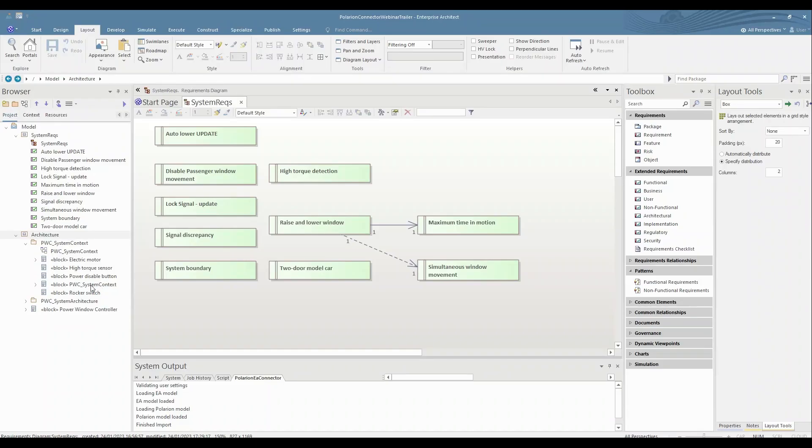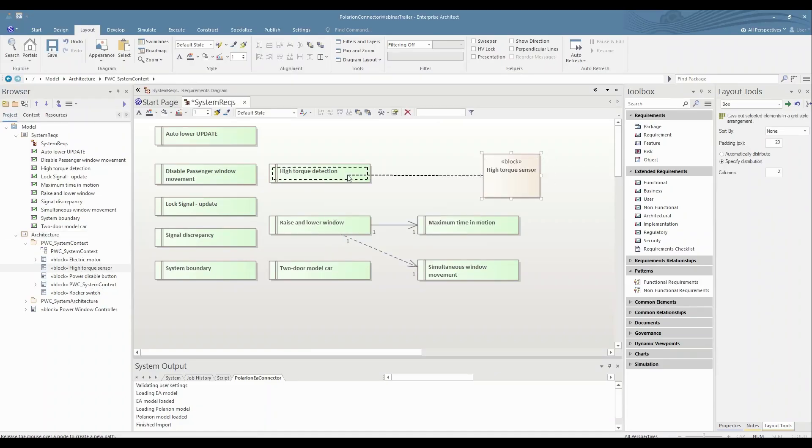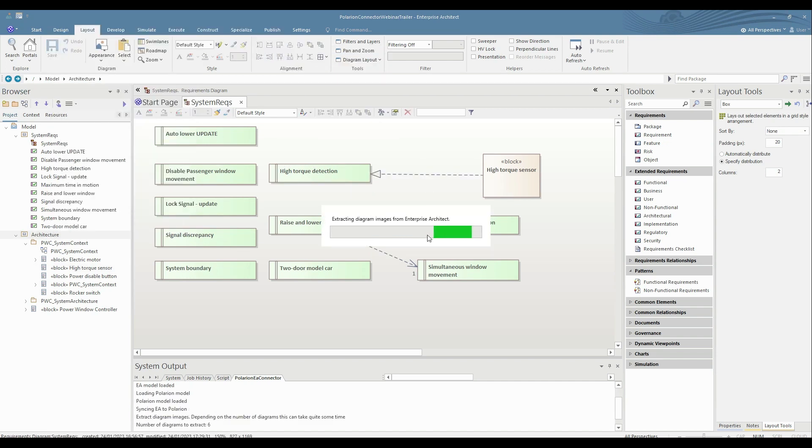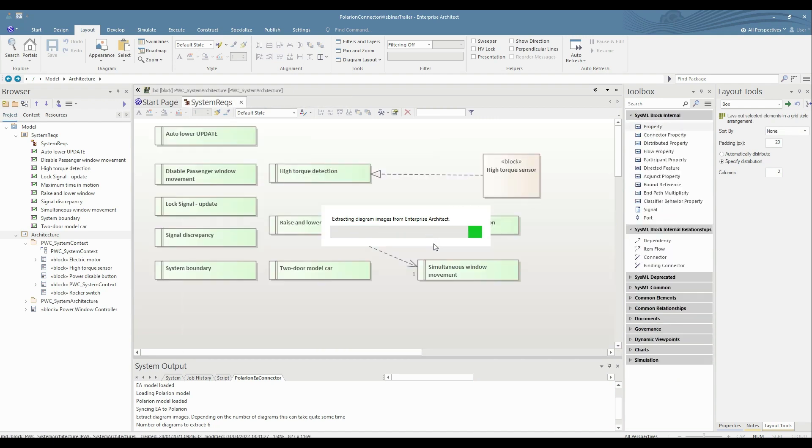The connector offers an export of architectural elements including their relationships to requirements. This is important to share the traceability with Polarion.